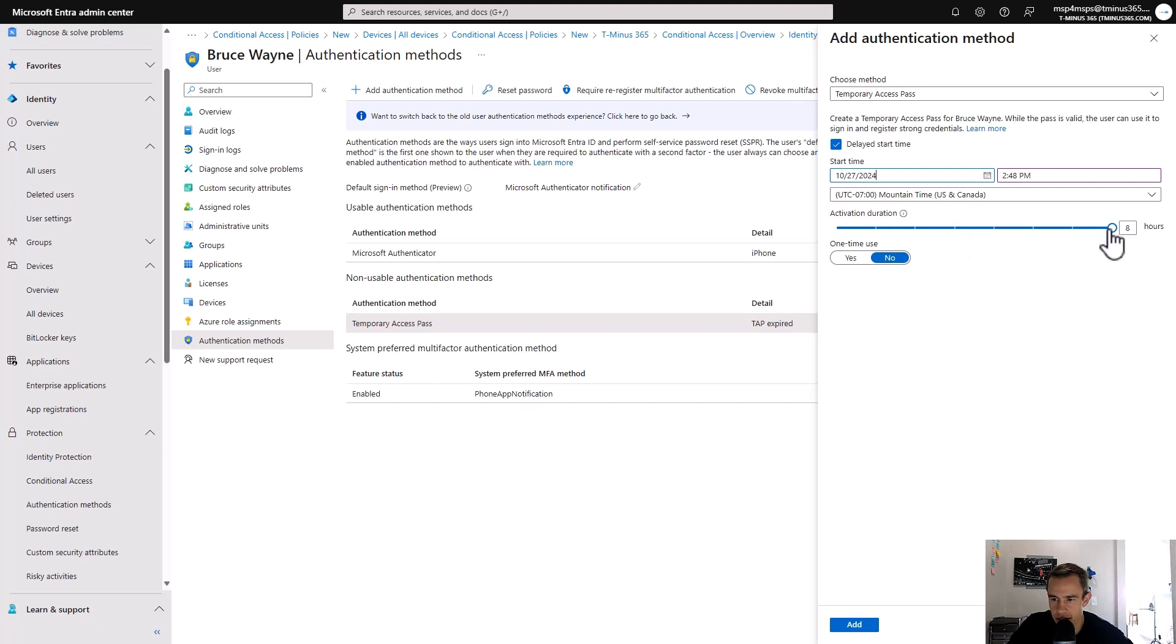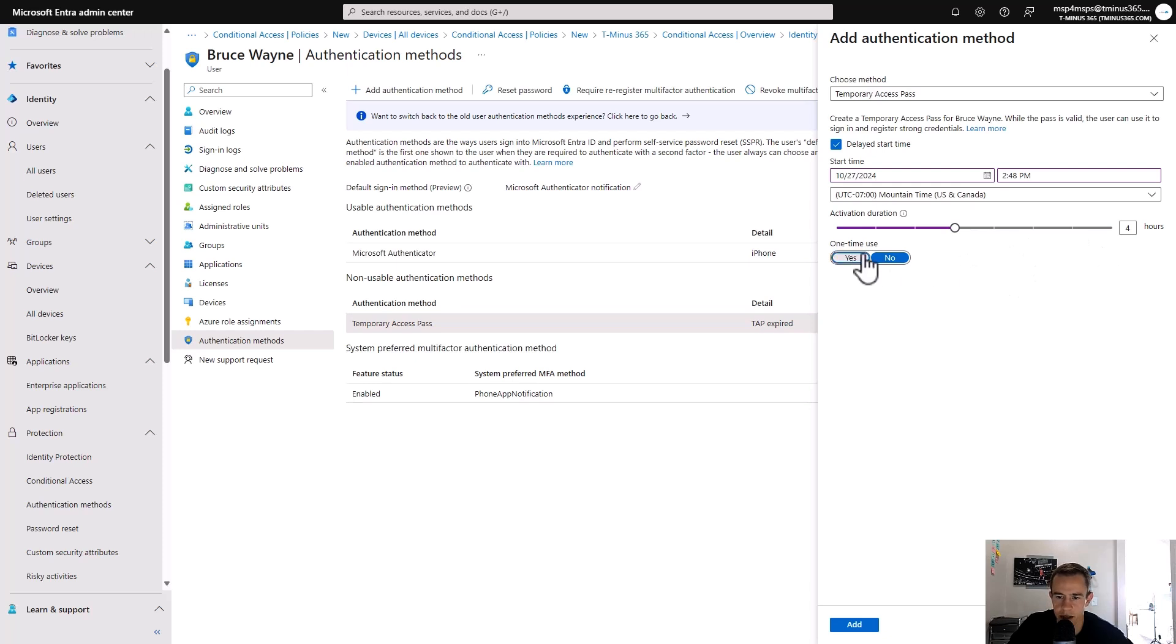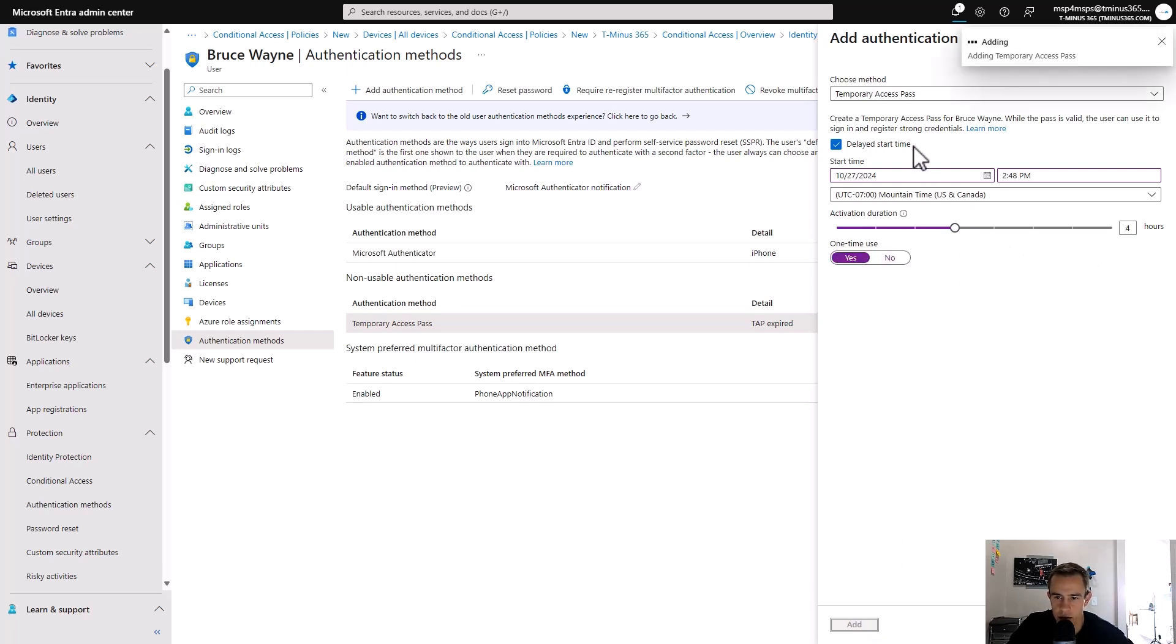And you could say that it's available for the next four hours as a good base for them to have enough time to be able to sign in. And it's one-time use as part of that as well too. So whenever you click on Add, it's going to just generate this for you.